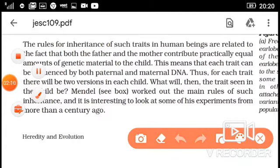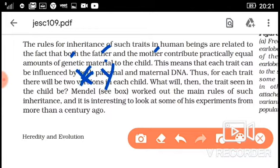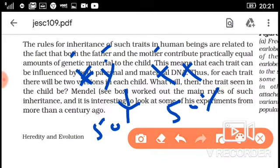The fact that both the father and the mother contribute practically equal amounts of genetic material to the child. Students studied in eighth standard that the father has XY chromosomes and the mother has XX chromosomes. When offspring are produced, there is a 50% chance of boys and 50% chance of girls — equal contribution.